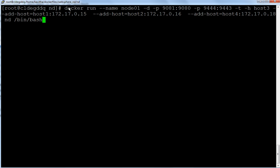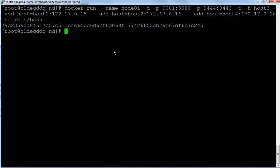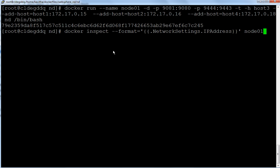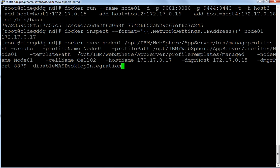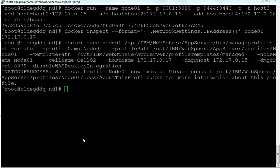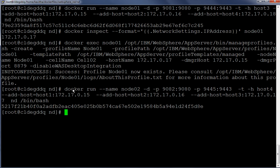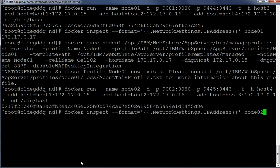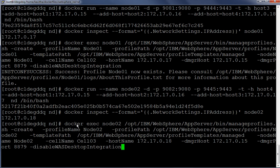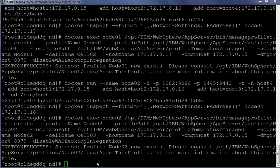Now let us create a container for running the node. The container has been successfully created. Let us inspect the IP address of the node — it is 172.17.0.17. Let us create the custom node profile for node.01. Custom node profile node.01 has been successfully created. Let us start a container for running node.02 — the container has been successfully started. The IP address of the node.02 container is 172.17.0.18. Let us create the custom node profile for node.02. Custom node profile node.02 has been successfully created.